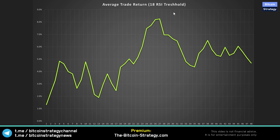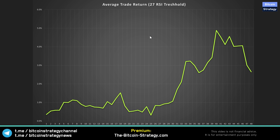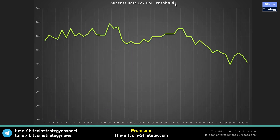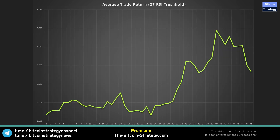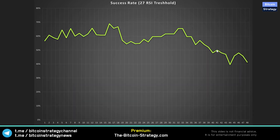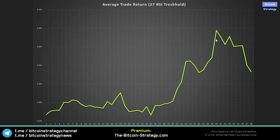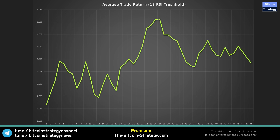The second problem with the 27 RSI threshold is the success rate — how often do these trades actually work? On the y-axis we now see not average return but how often the trade works. Looking at the 40-hour holding period for the 27 RSI, the success rate is even less than 50% — almost a coin flip. The reason it outperforms is not because it works so often, but because the winning trades on average return more than the losing trades. That's different for the 18 RSI threshold.